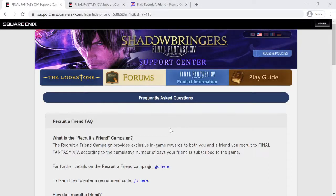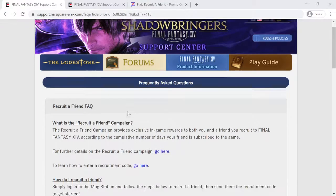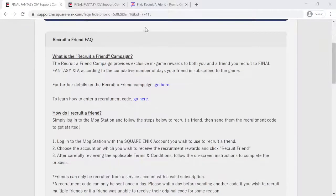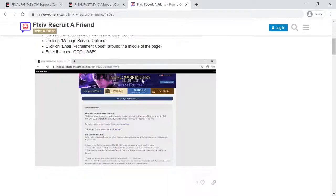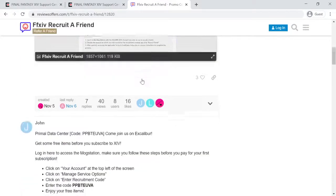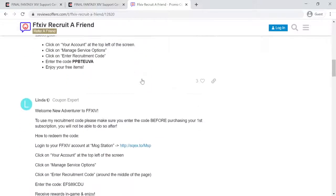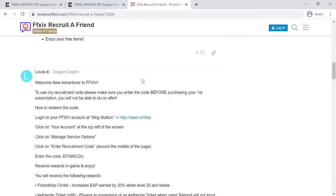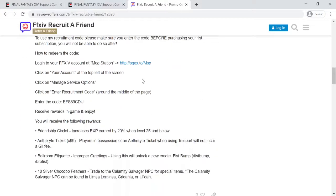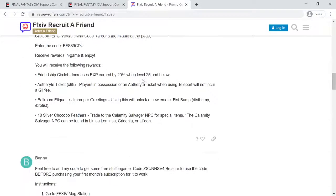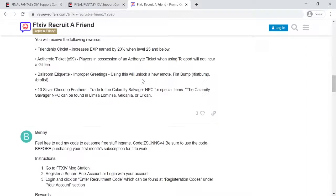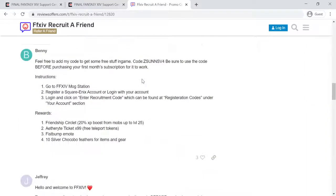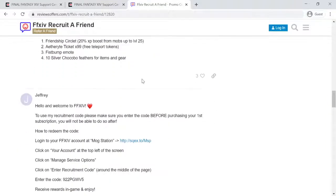Hello everybody. Thank you for visiting ReviewsOffers.com YouTube channel. This video I'm going to talk about the fastest and easiest way to earn referral bonuses via Final Fantasy 14 referral program.